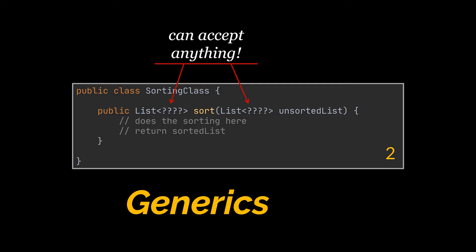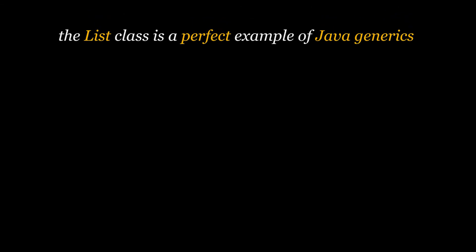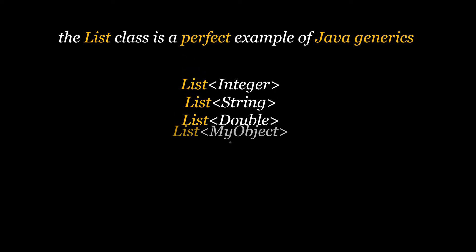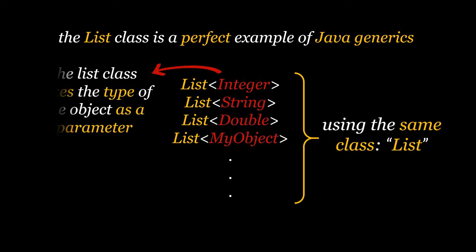You see we've actually been making use of generics without even knowing because the List class that we were making use of in this example is actually another perfect example of Java generics. You can create a list of strings or integers or any custom object all using this same List class. This class is taking the type of the object as a parameter.